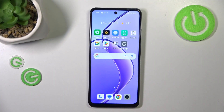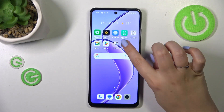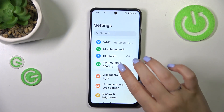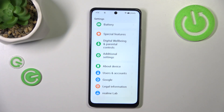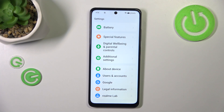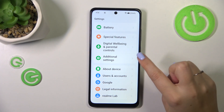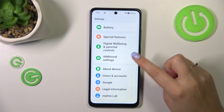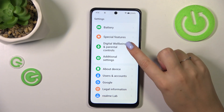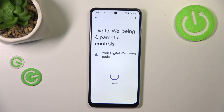So let's start with opening the settings. Here we have to scroll down to the very bottom to find Digital Wellbeing and Parental Controls. Let's tap on it.